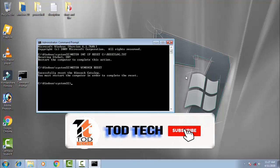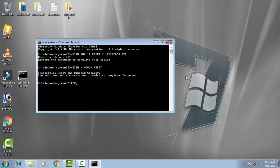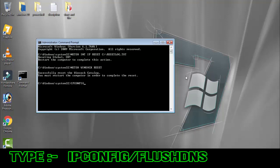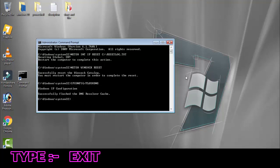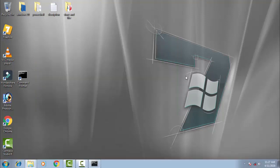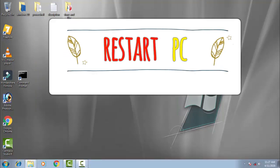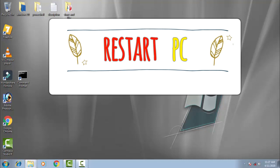Now you have to type: ipconfig forward slash flushdns, then press Enter. So all three commands have successfully taken place. Afterward, just type 'exit.' Now you have to restart your PC and this method will definitely resolve your issue.